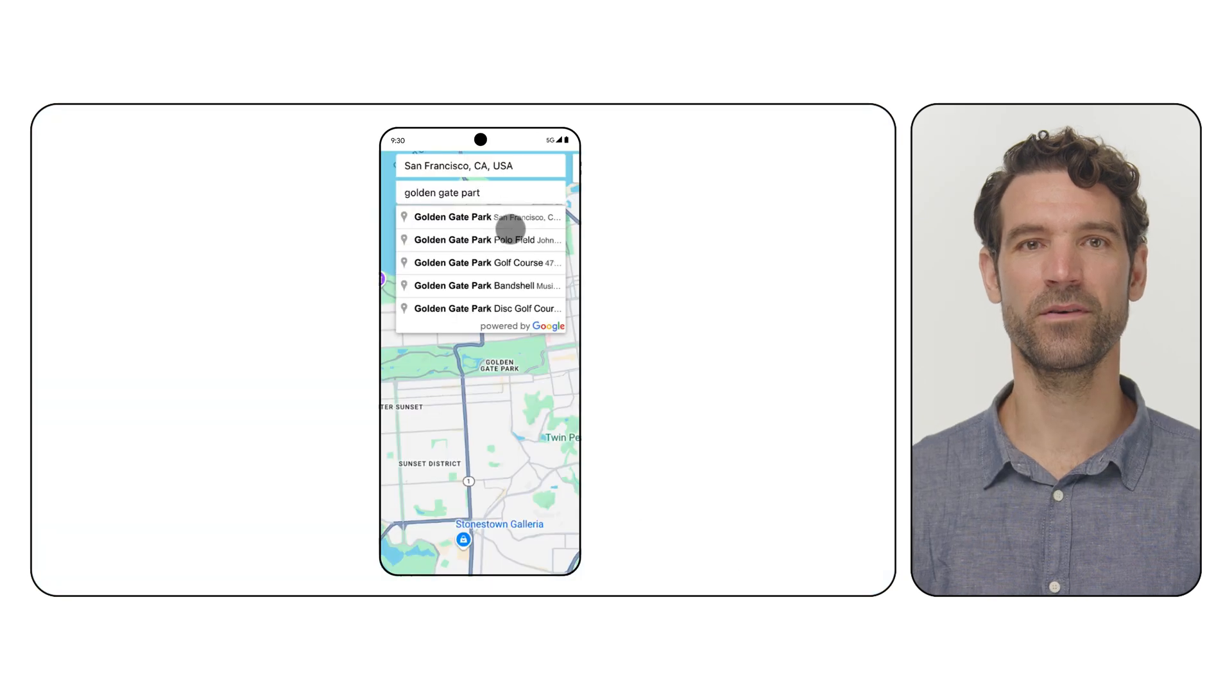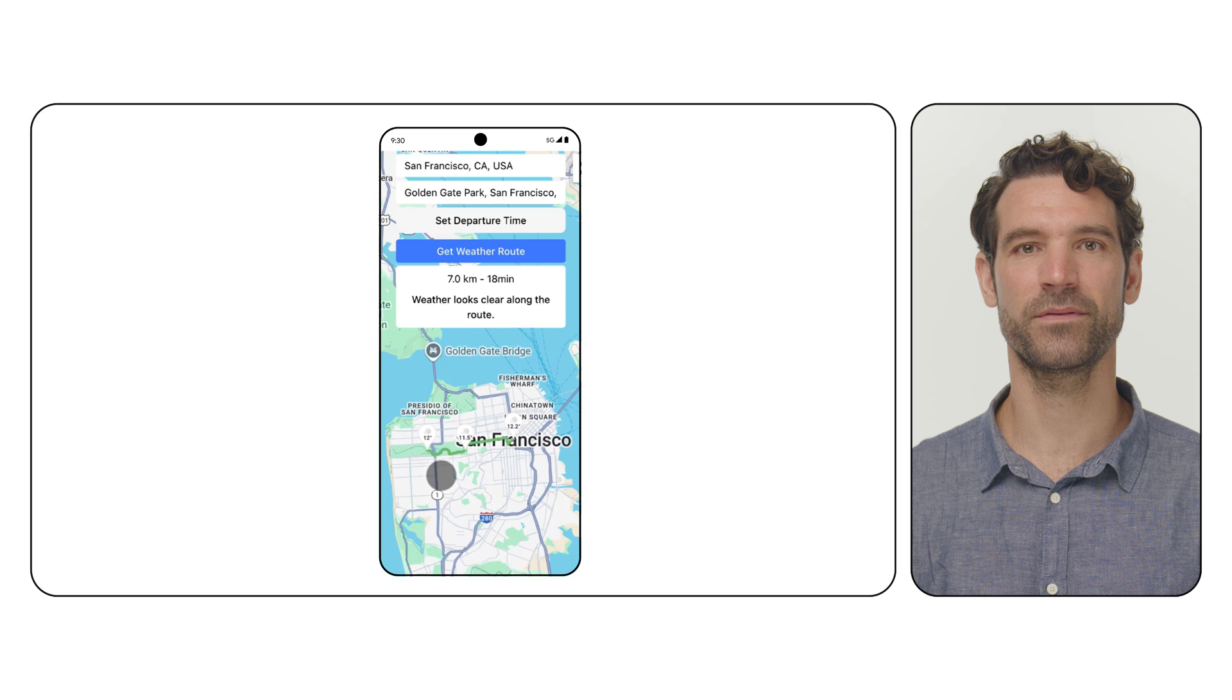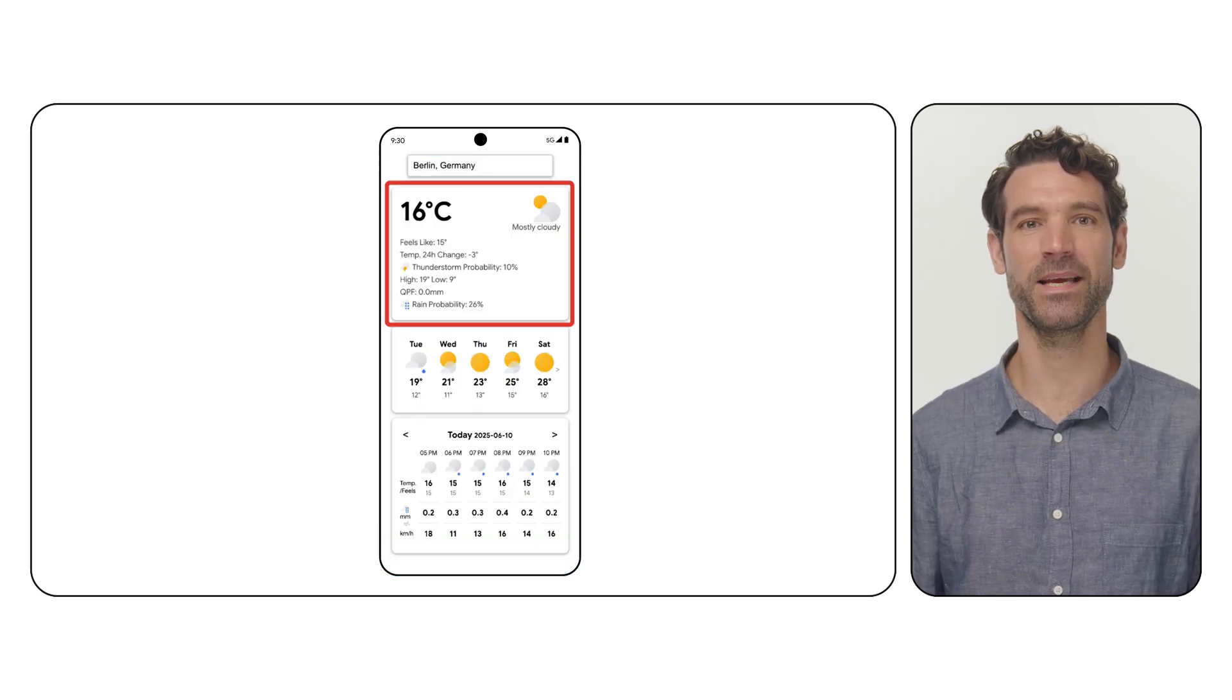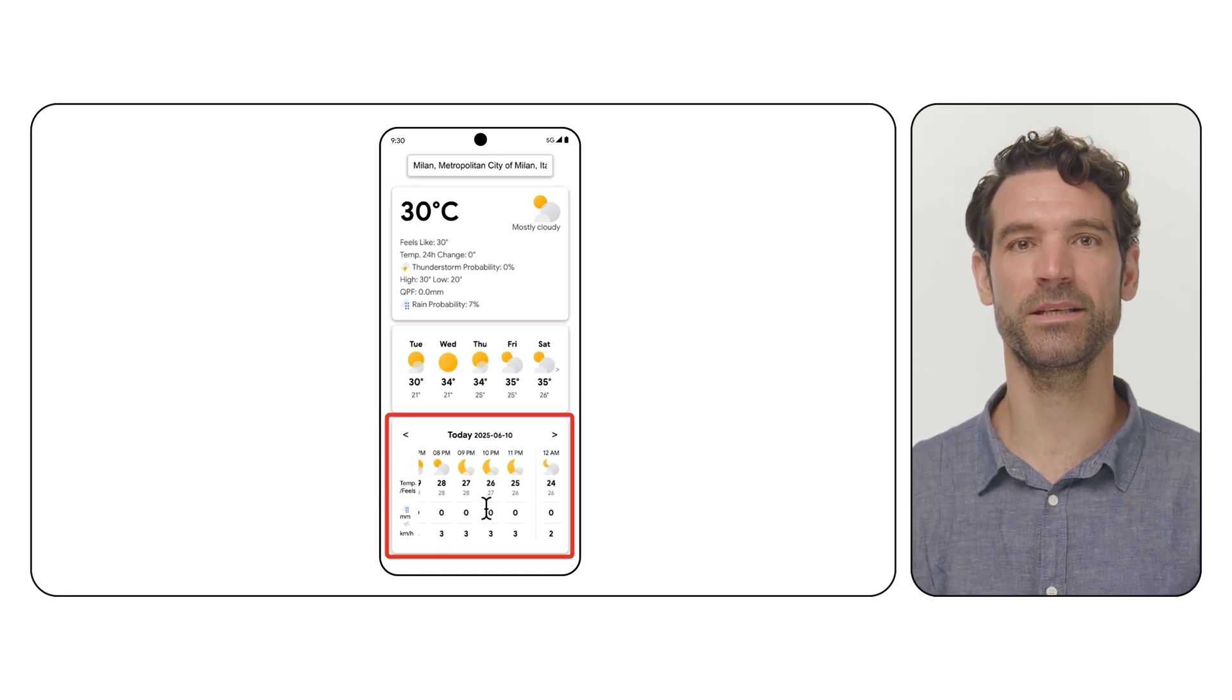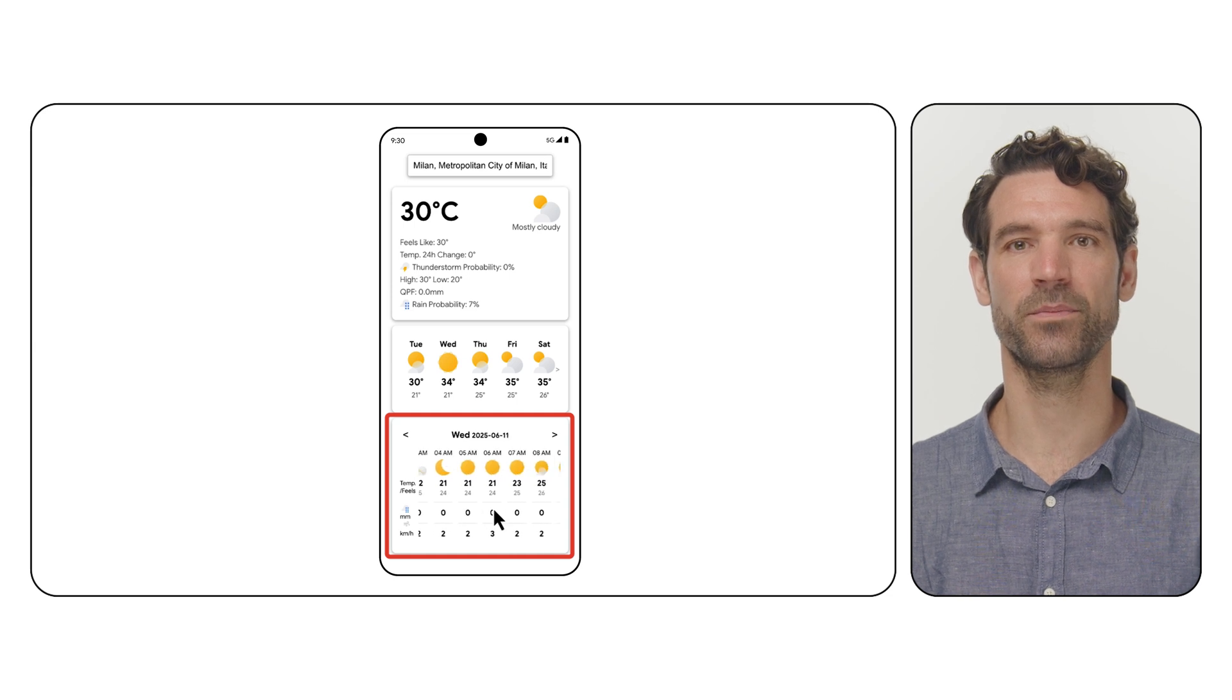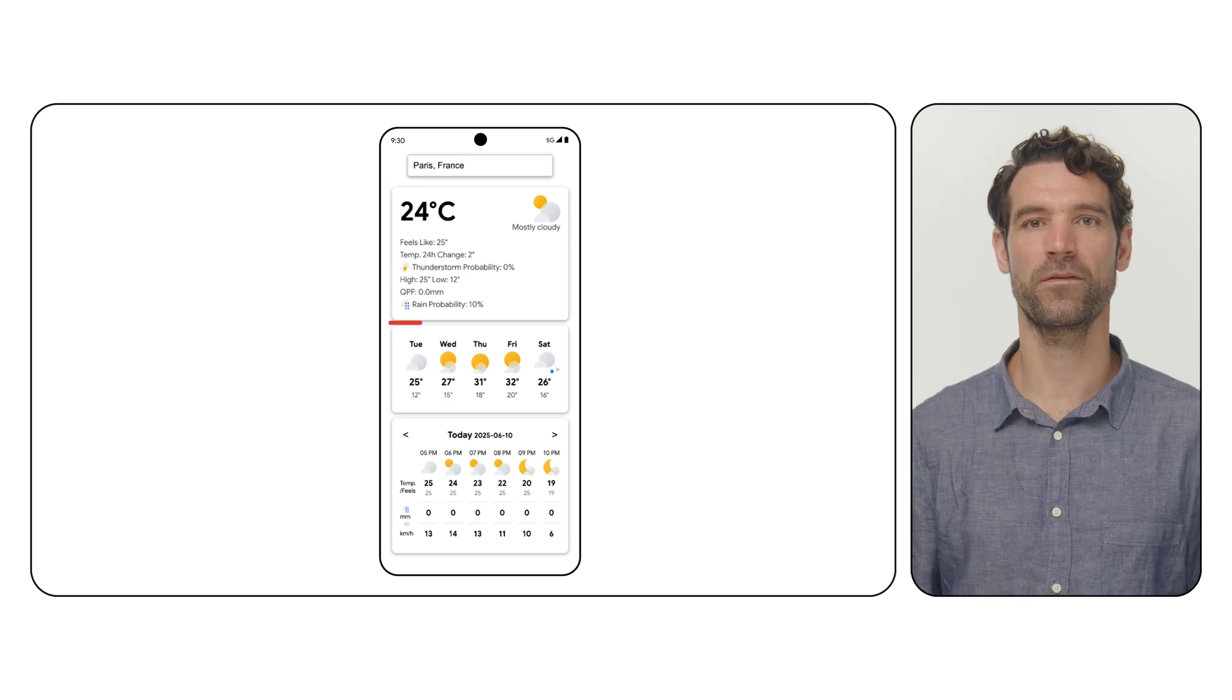You can perform requests by submitting a latitude-longitude to any of the following endpoints. The Current Condition Endpoint provides real-time data that is updated approximately every 15 minutes. The Hourly Forecast Endpoint offers detailed conditions for up to 240 hours into the future, starting from the next full hour. This data is updated roughly every 30 minutes.